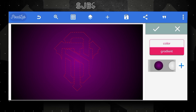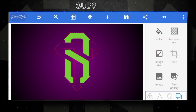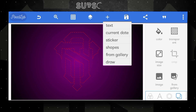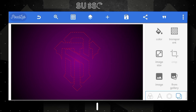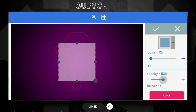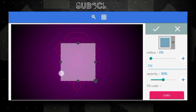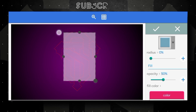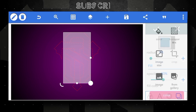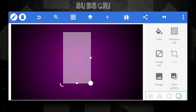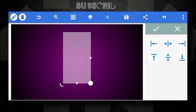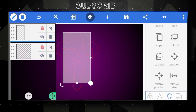First I'll make the S letter logo. Click on the plus icon and open shapes option, decrease opacity for better vision, modify the shape like this, then click OK.